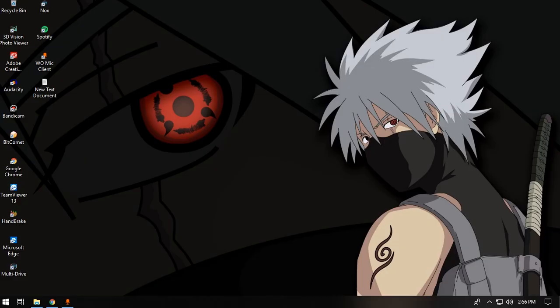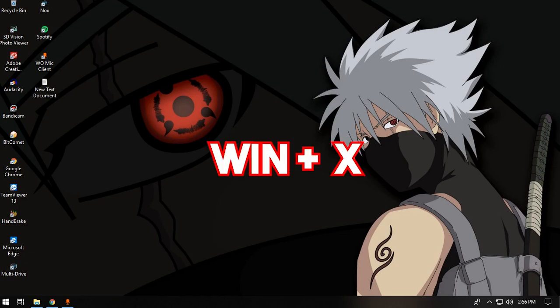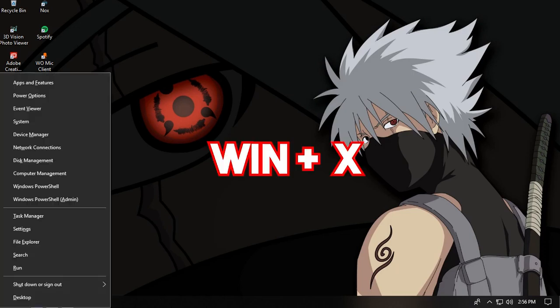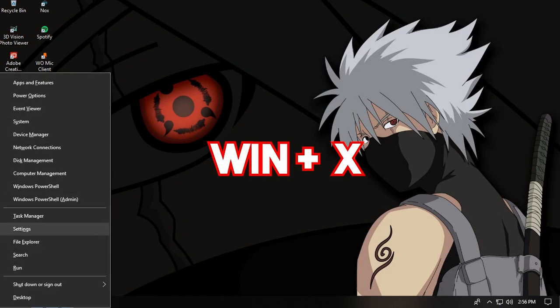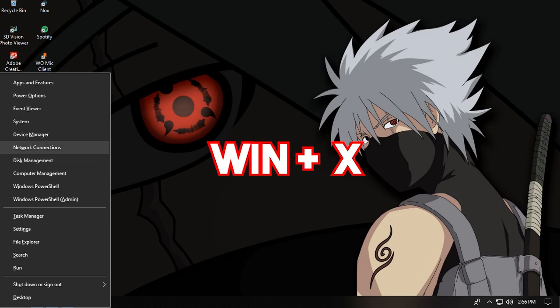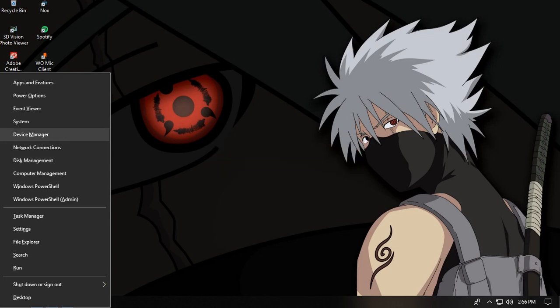There is a Quick Link menu in Windows 10 that you can access by pressing Windows plus X. That will bring up a menu with features like the taskbar settings, Windows PowerShell, Computer Management, Disk Management, Device Manager, and many more very useful options.